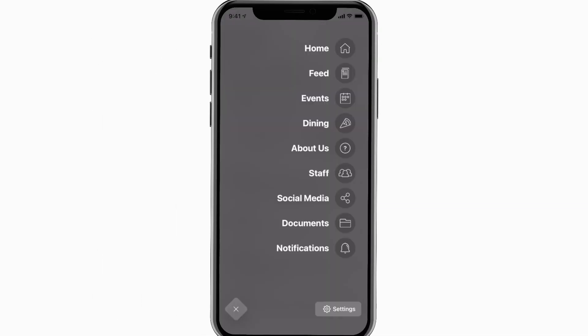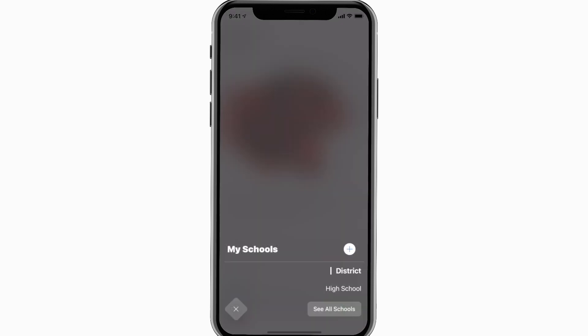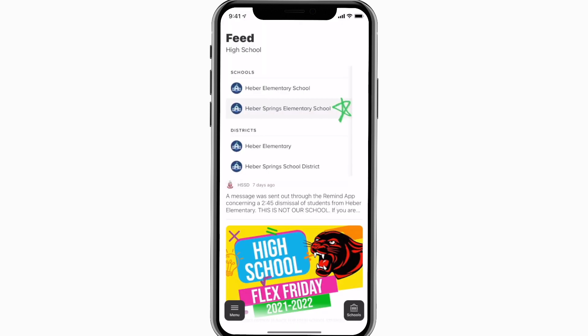The Feed is where you'll find updates from administration about what's going on throughout the school, whether that's celebrating a student's success or reminding you about an upcoming deadline.